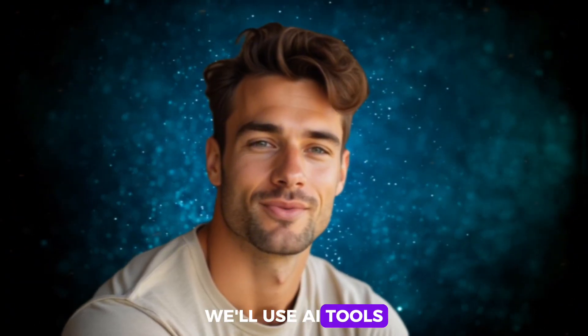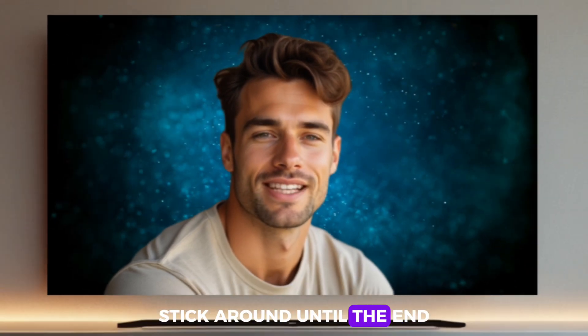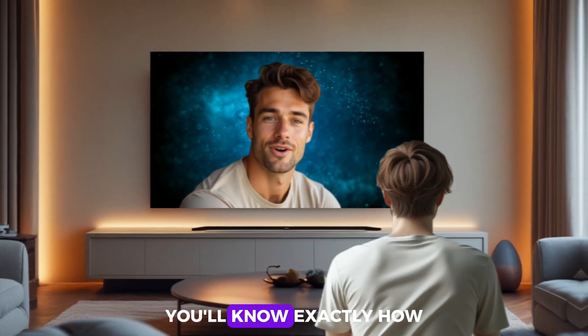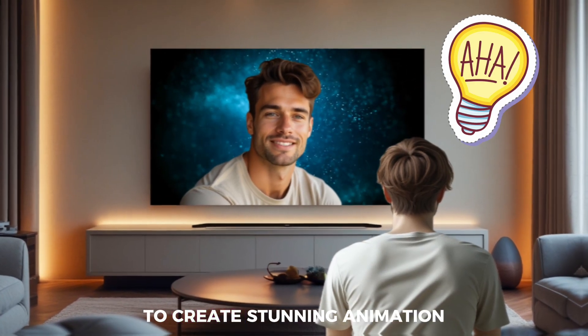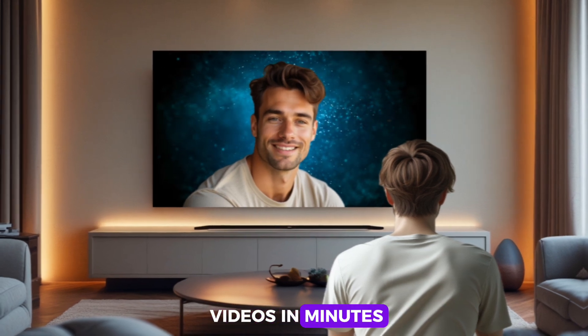We'll use AI tools to save time. Stick around until the end, because by the time the video wraps, you'll know exactly how to leverage AI to create stunning animation videos in minutes.